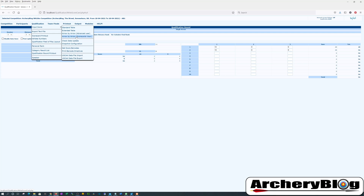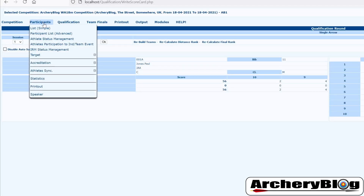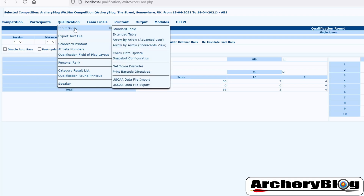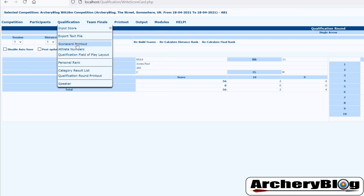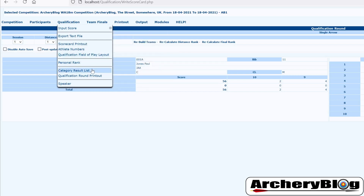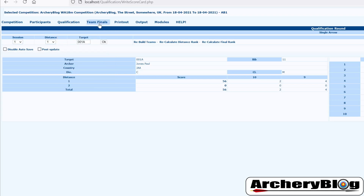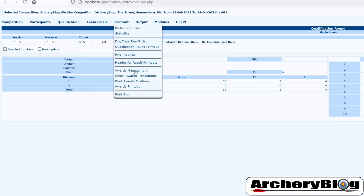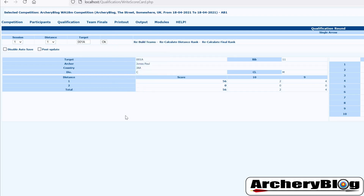So in this video we've looked at printing out scorecards, the field of play layout, and inputting scores in various different ways. In the next video we'll look at the various results and printouts we can get from the scores. I hope you enjoyed the video — if you did, give it a like and don't forget to subscribe to the channel. Thanks a lot, see you soon.